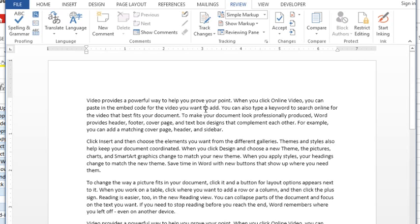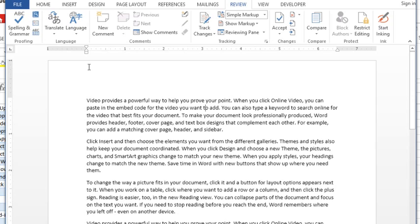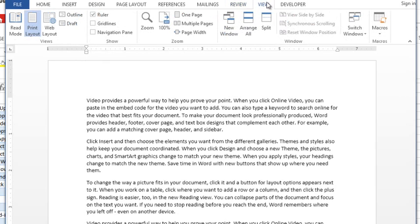So the first thing I'm going to do is click into a paragraph and that is important because these settings apply to a paragraph. As an example, if I wanted to indent the first line of this paragraph, you need to start off by activating your ruler if you don't have it on your screen. You do that by going to the View tab and putting a checkmark in ruler.